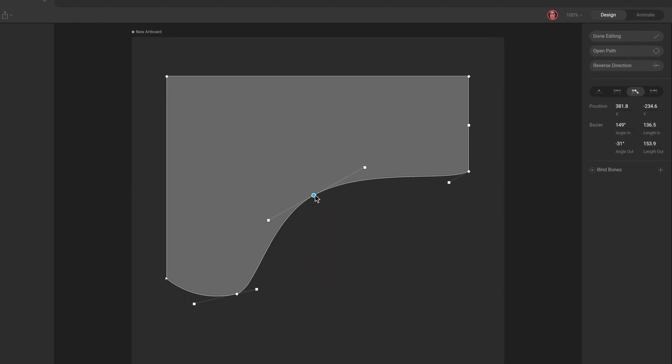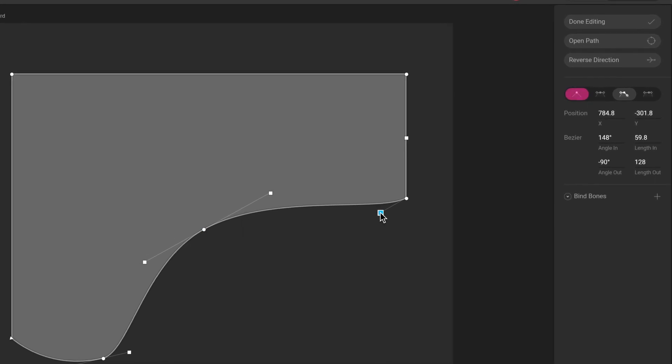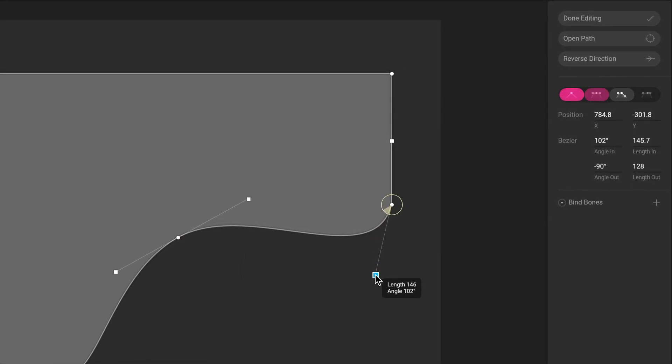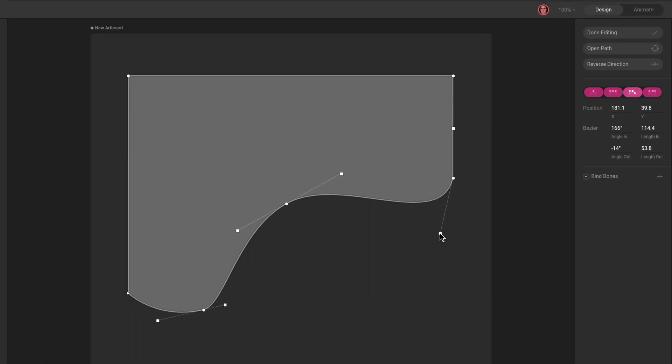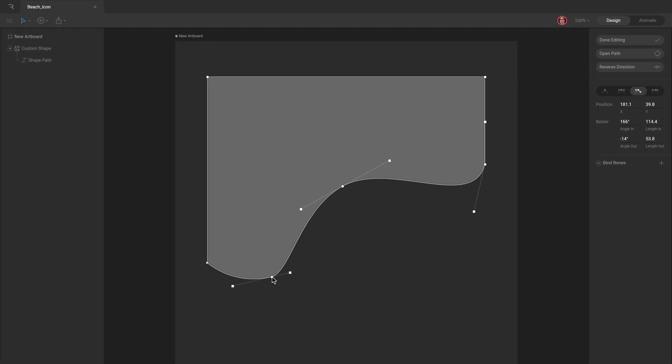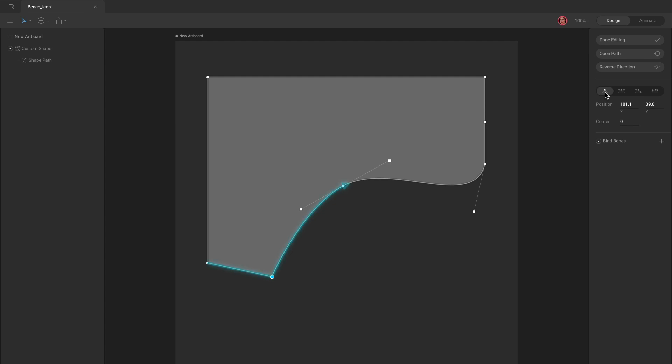There are four types of vertex handles: Straight, Mirrored, Detached, and Asymmetric. The handles are set to Straight when you click to create a vertex. Straight handles create straight edges between vertices. To create a curve, use the Corner Radius option, which appears when your handles are set to Straight, or change the handles.